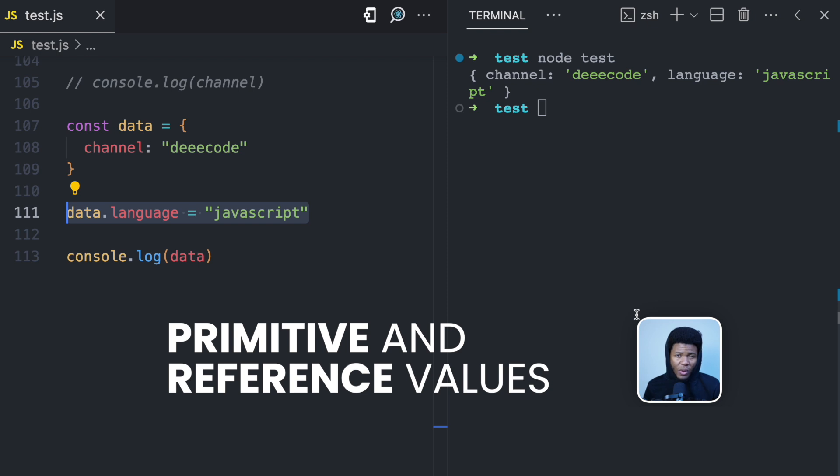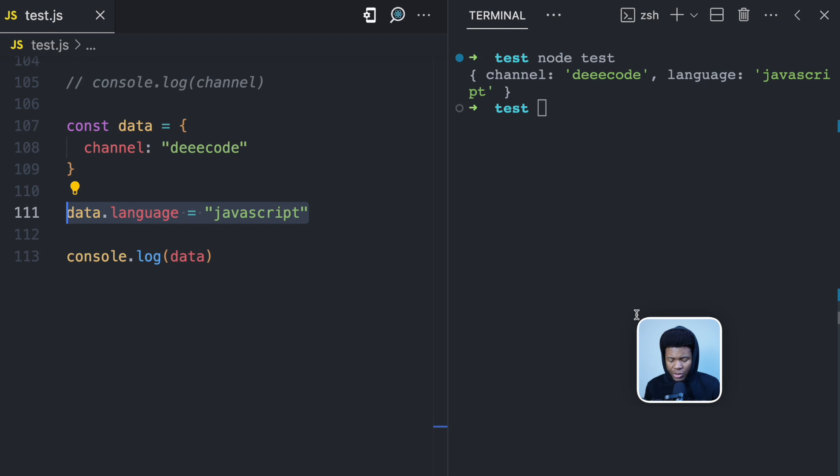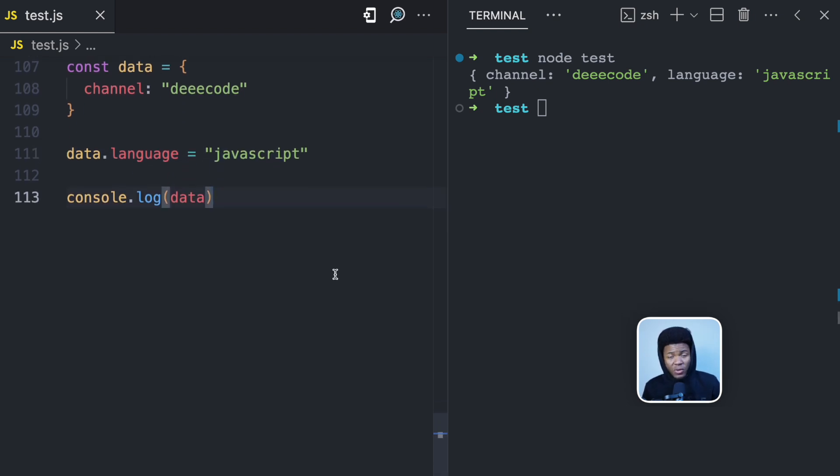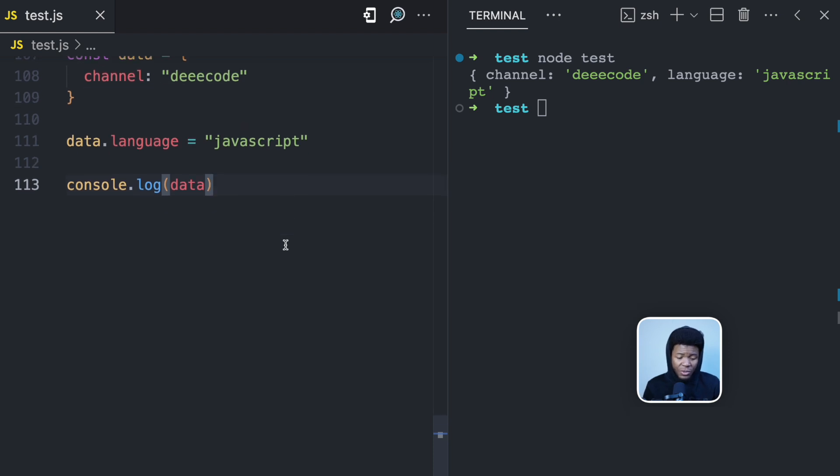And I have a whole video where I dived into detail on what those values are. I'd recommend you check out that video. I'd link it in the description, so I won't be diving very deep into that. But I'm just going to give you a summary of the video. So in JavaScript, you have primitive and reference values.